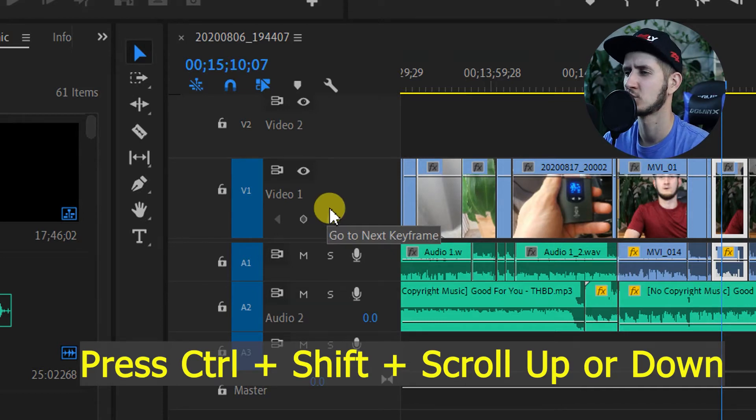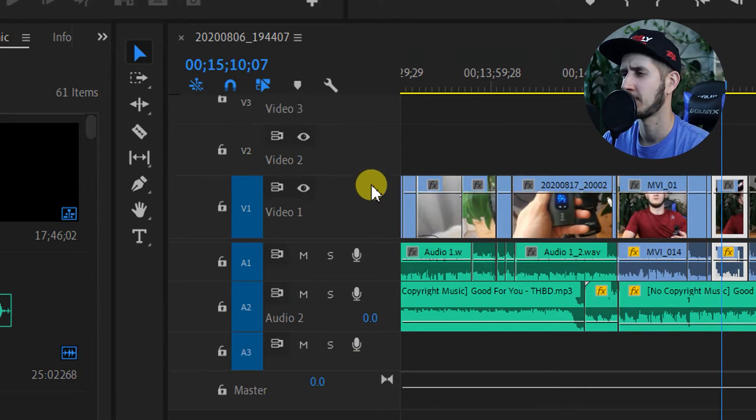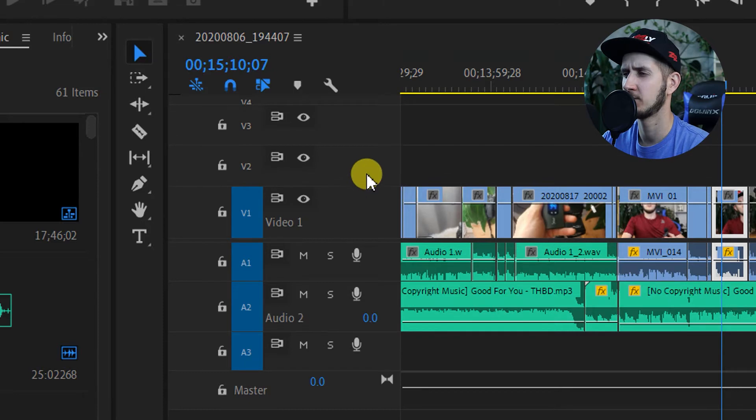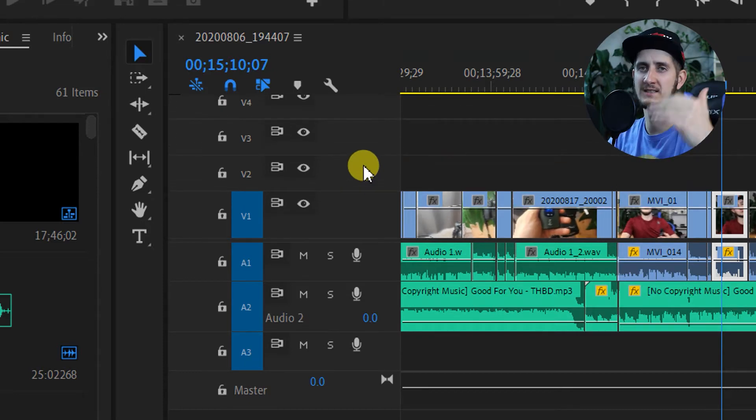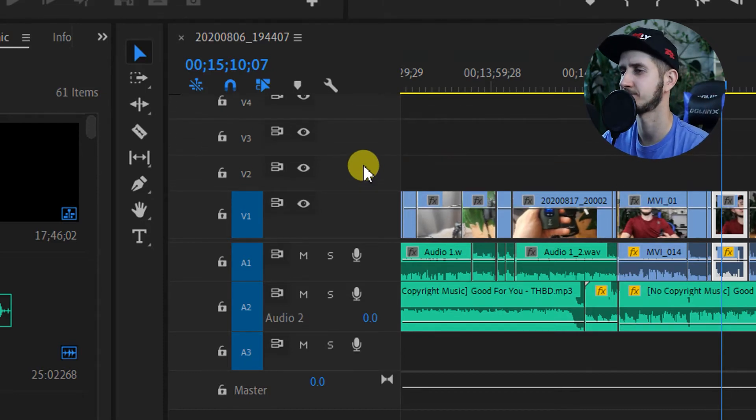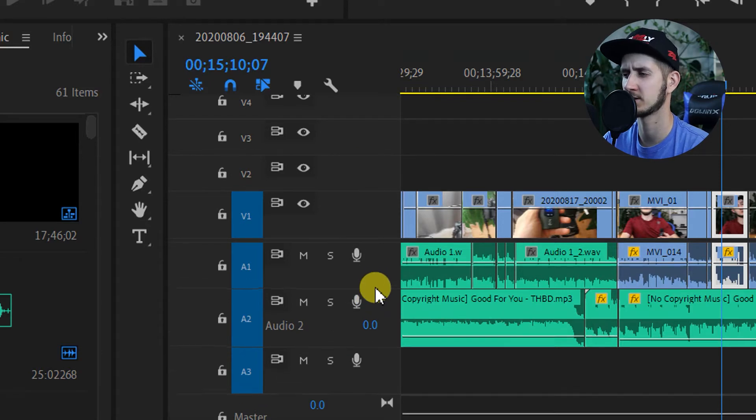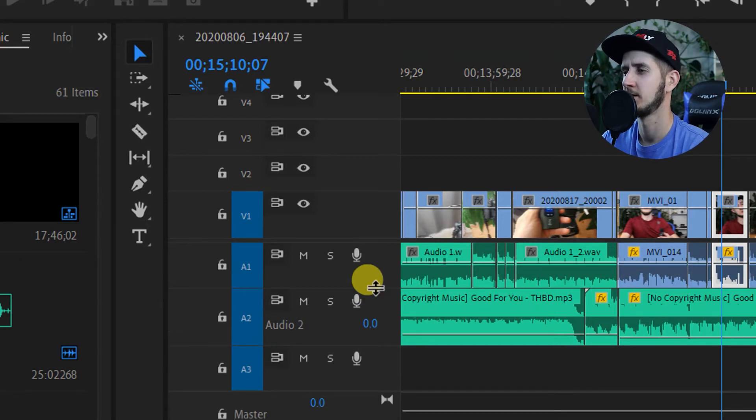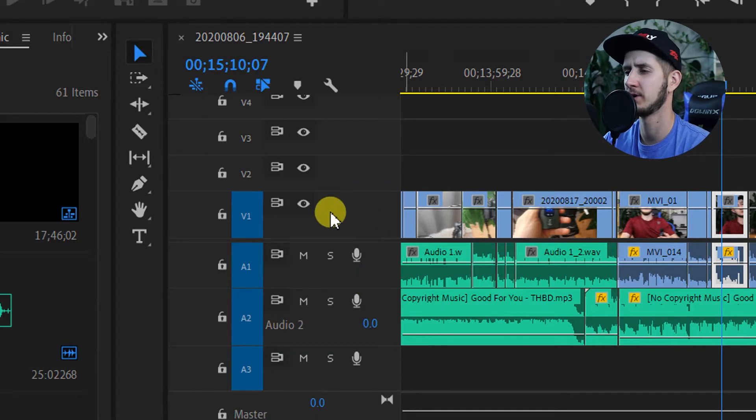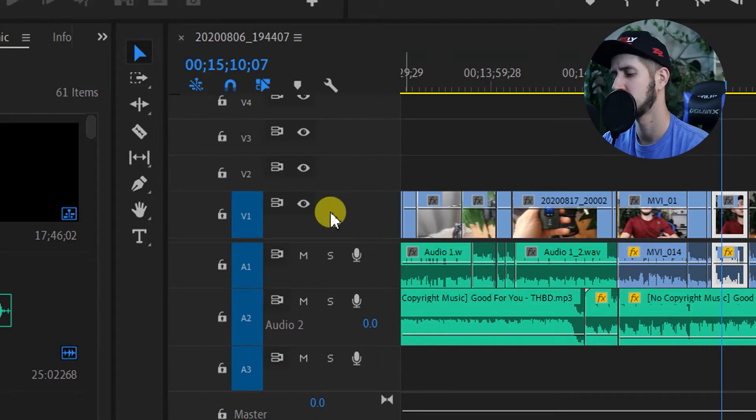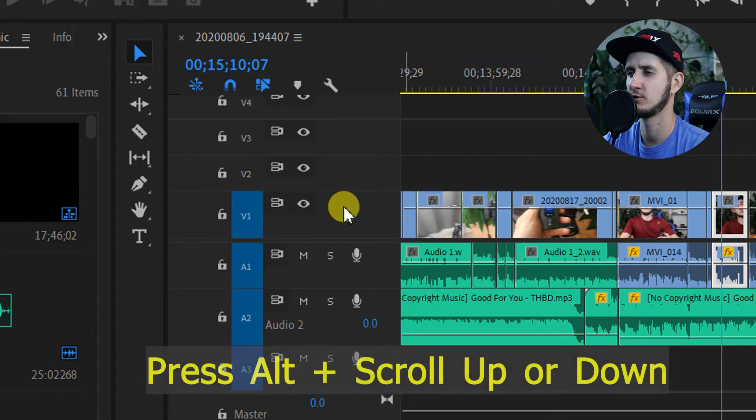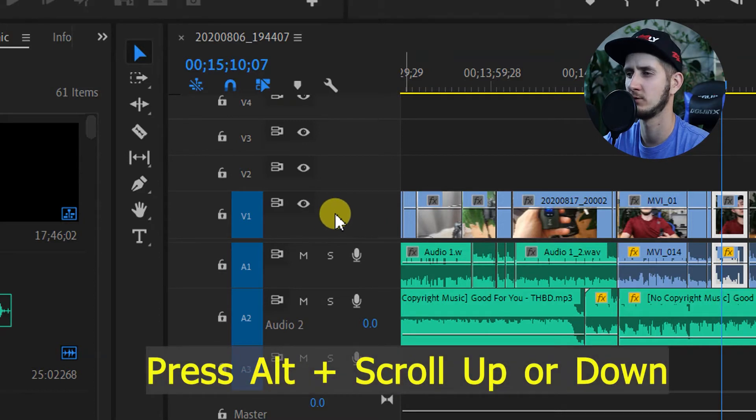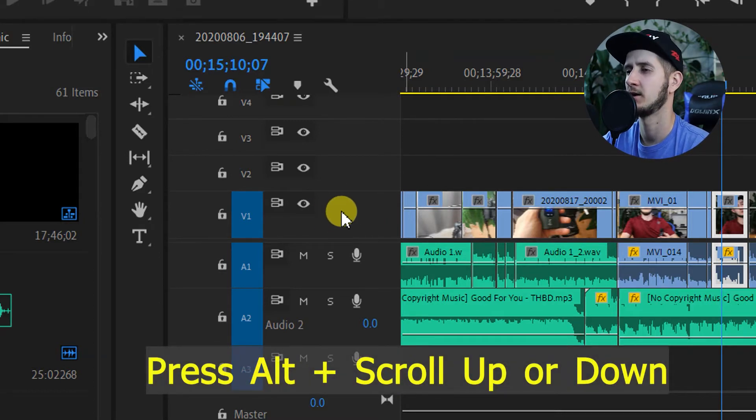You can align it, for example, for a certain amount of space that you have on your screen. The same thing applies to the audio tracks as well.